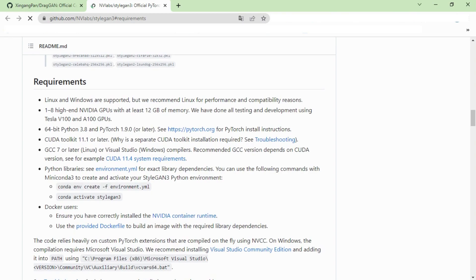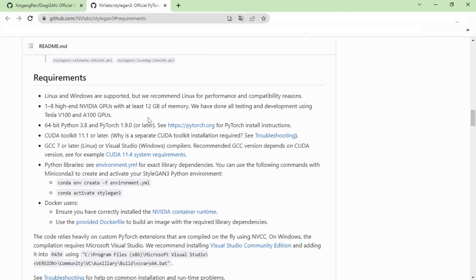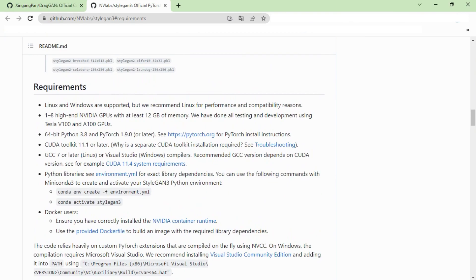As you can see, the requirements to use DragGAN AI are very high. If you have NVIDIA GPU with at least 12 gigabytes of memory then you are good to go. If you don't have this requirement or setup, don't worry. You can also use the demo version of DragGAN.